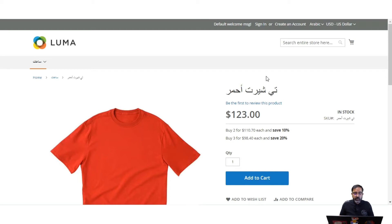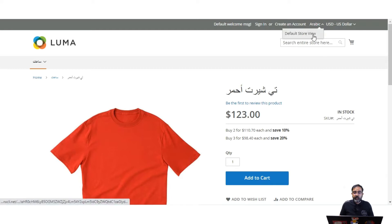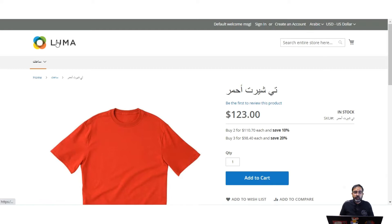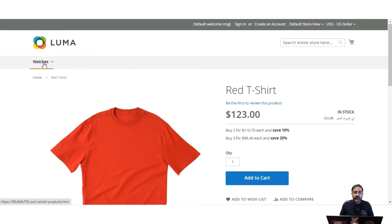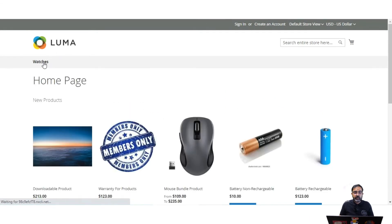So this is how the store view works at the storefront — customers can choose their particular location and convert the language of the store into their preferred language.